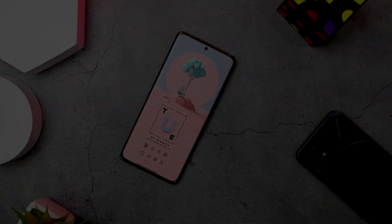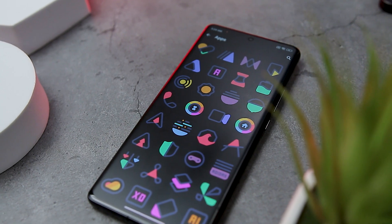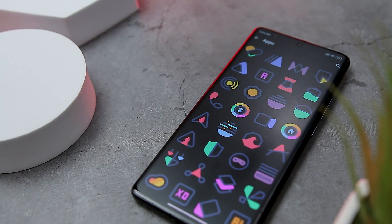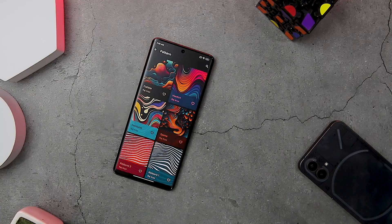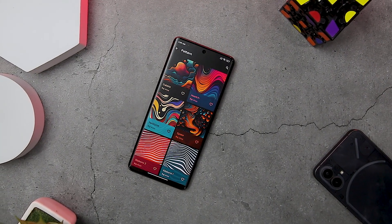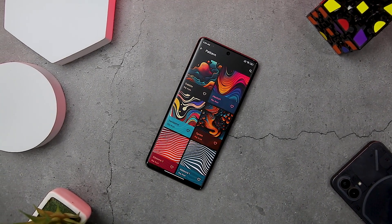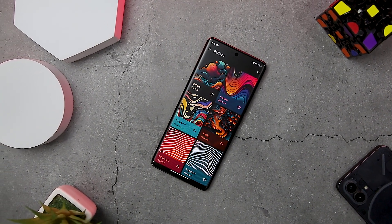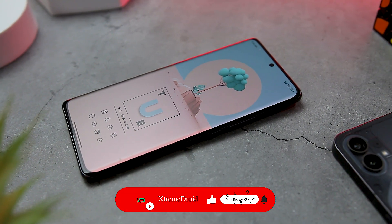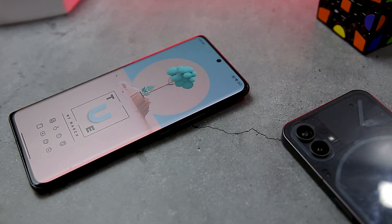These are some of the best customization apps that you should definitely give a try. Do you know of any other customization apps we should have included, or do you have any home screen setup suggestions? Let us know in the comments below. For more videos like this, consider subscribing and hit the bell icon so you never miss future videos from Extreme Droid. This is Samir signing off — I'll see you guys in the next one.